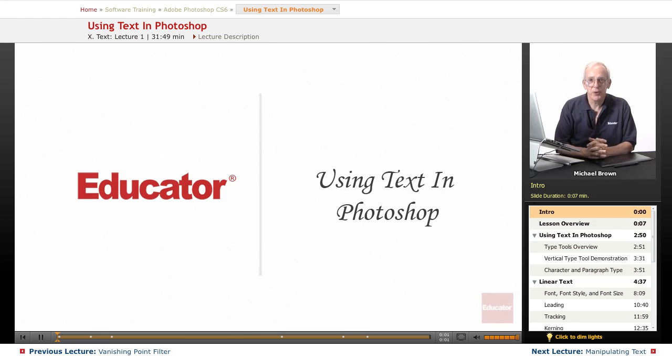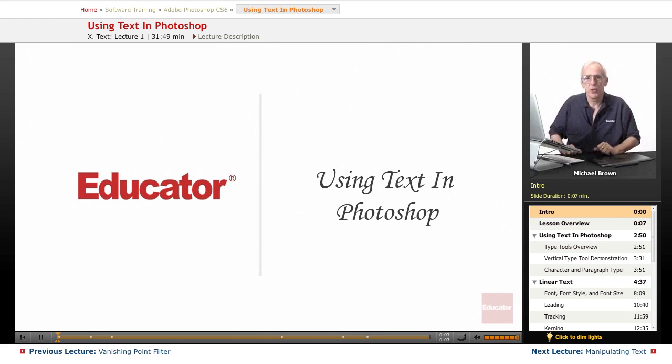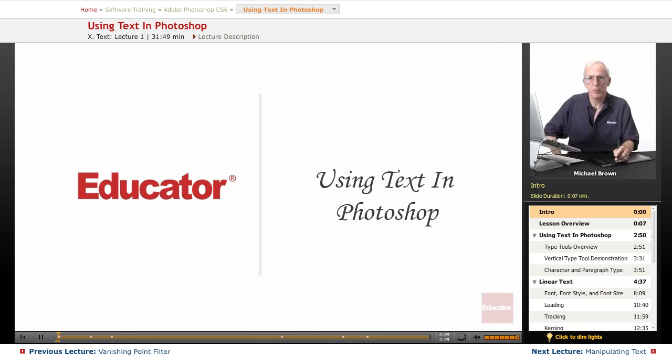Hi everybody, Mike Brown here again with you. Welcome back to Educator.com's Adobe Photoshop CS6 course.